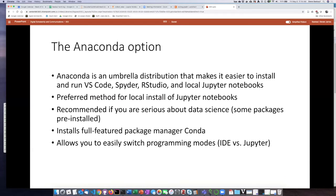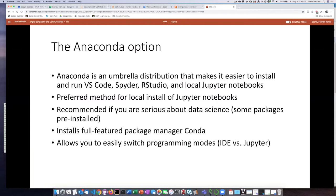Anaconda is kind of an umbrella distribution that makes it easier to install all of these other applications at once. That includes Visual Studio Code, Spyder, RStudio, and local Jupyter Notebooks. It is possible to install Jupyter Notebooks separately, but the people who are running the Jupyter Notebook system actually recommend that if you're going to use it, just install Anaconda.